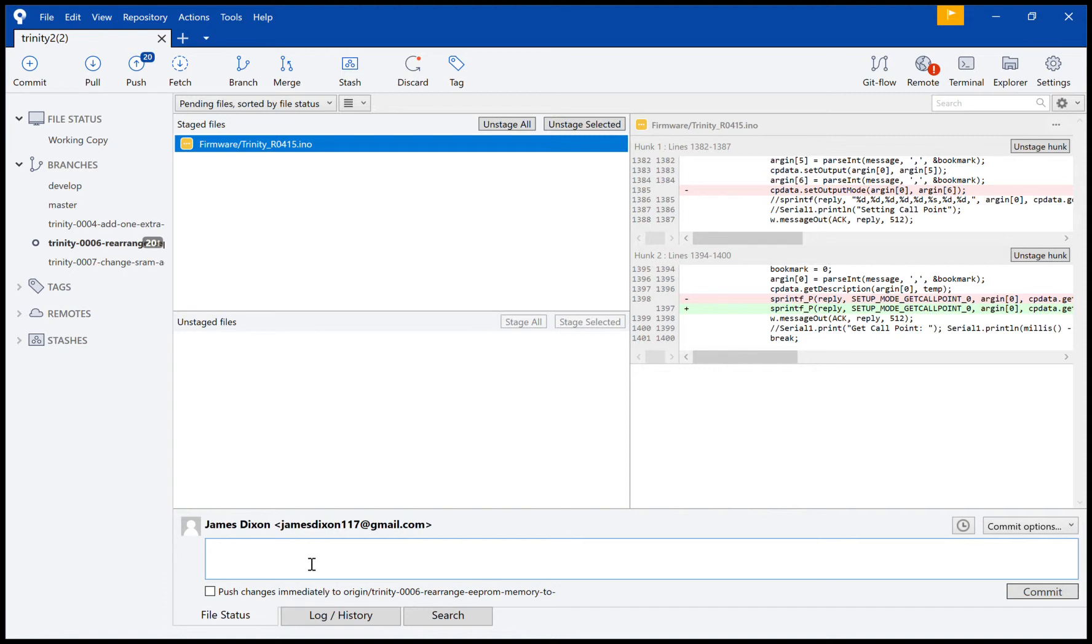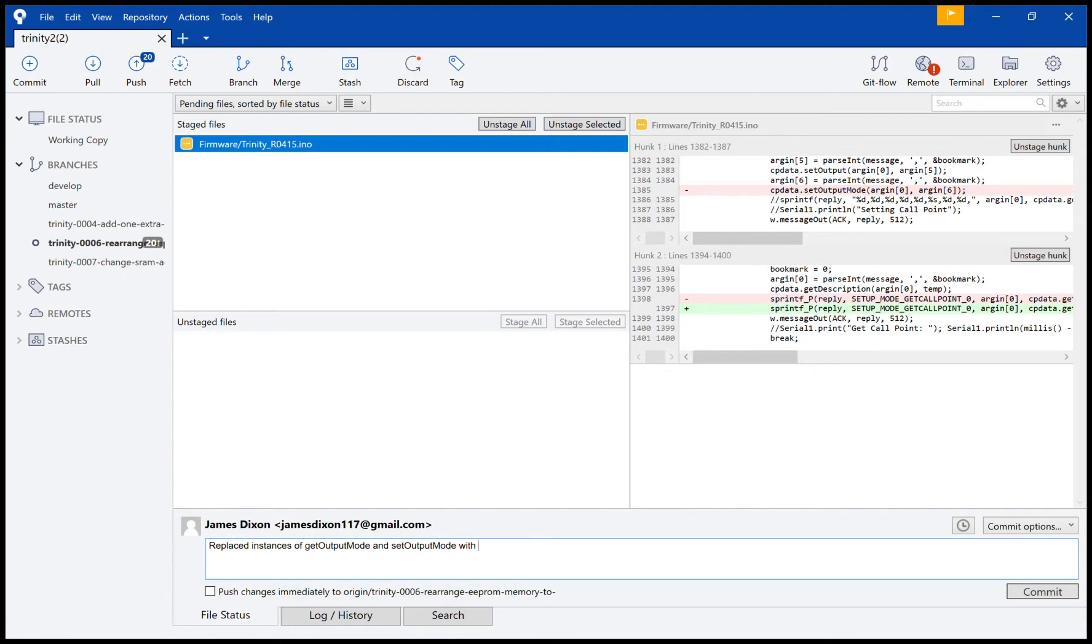So, replaced instances of get_output_mode and set_output_mode with zero, just so it doesn't affect anything else. So I'll commit that.